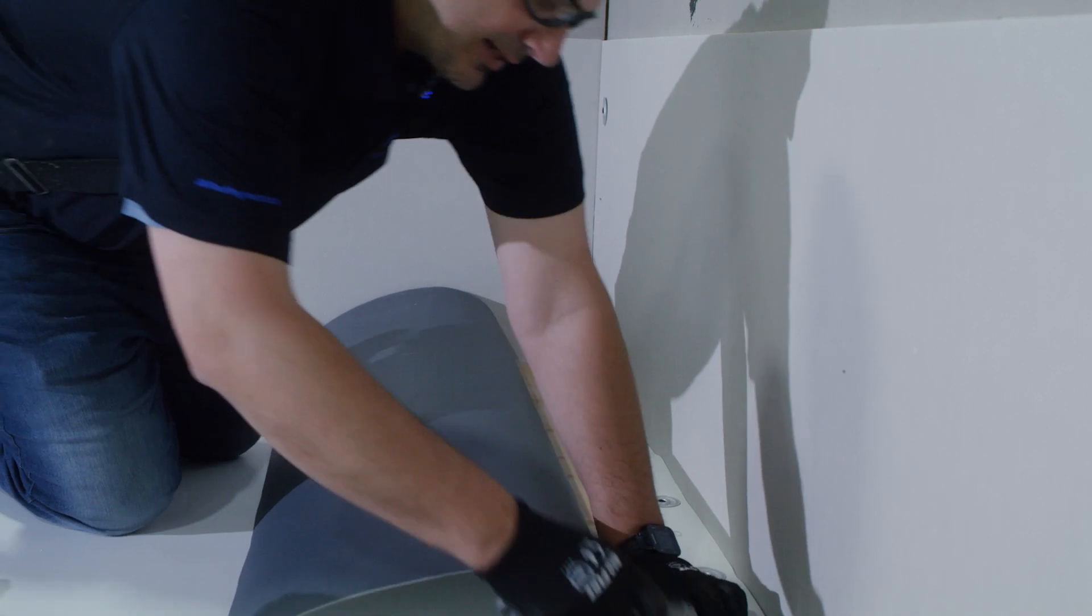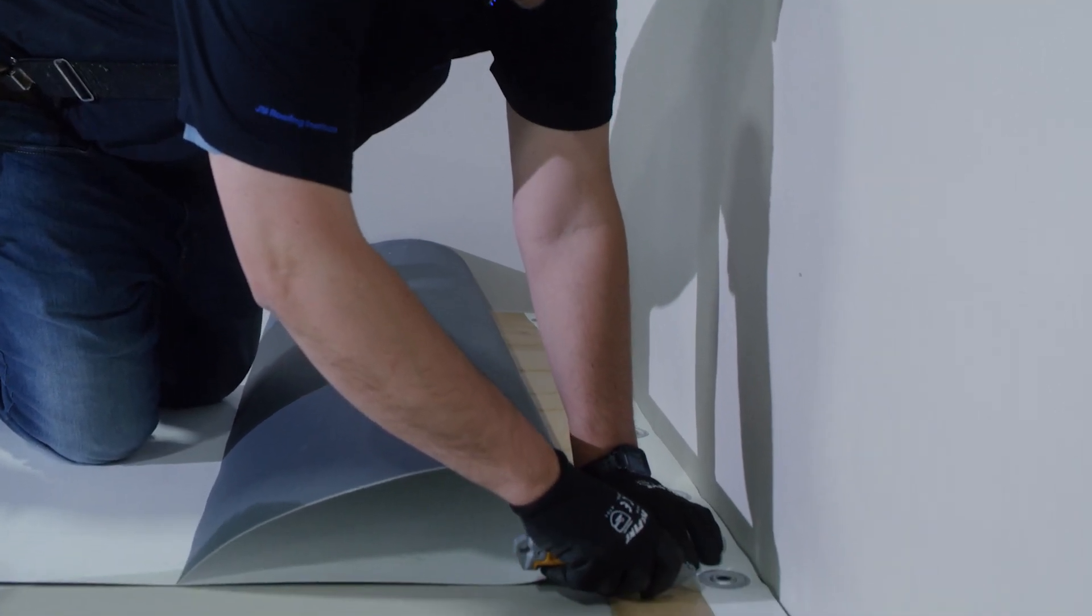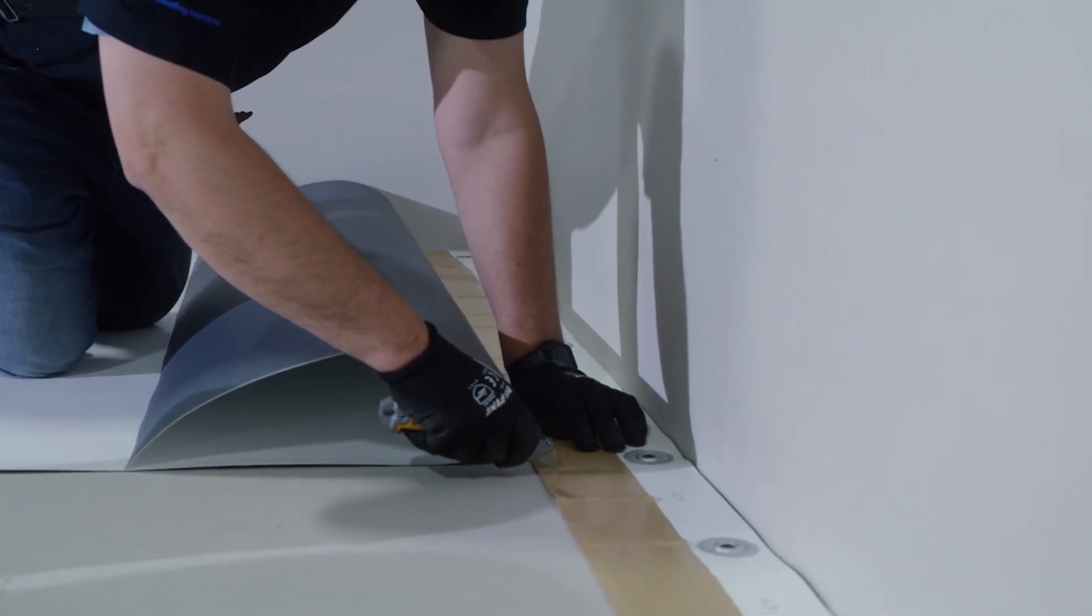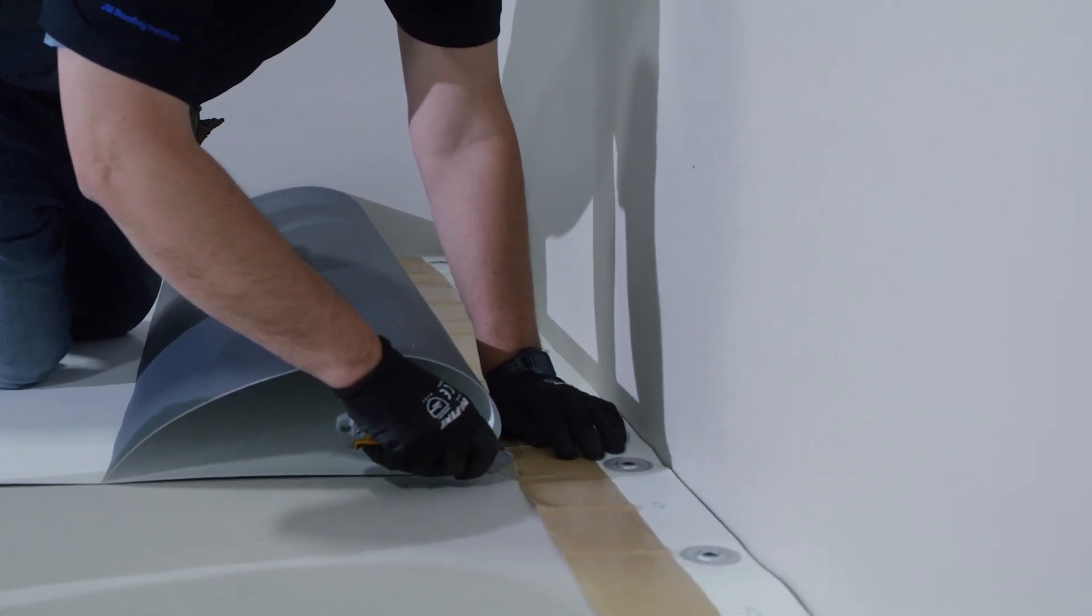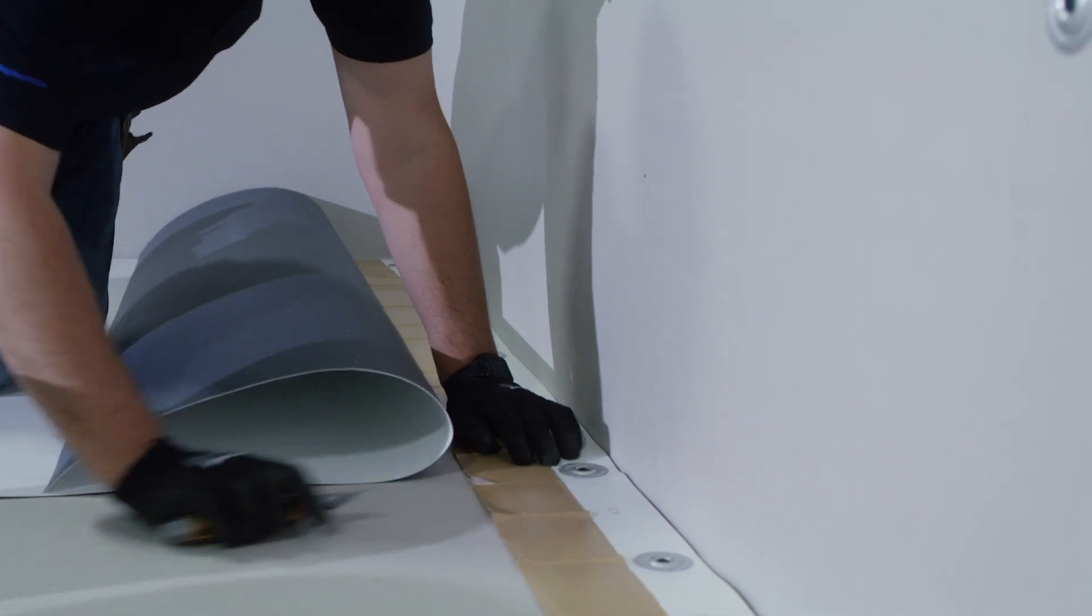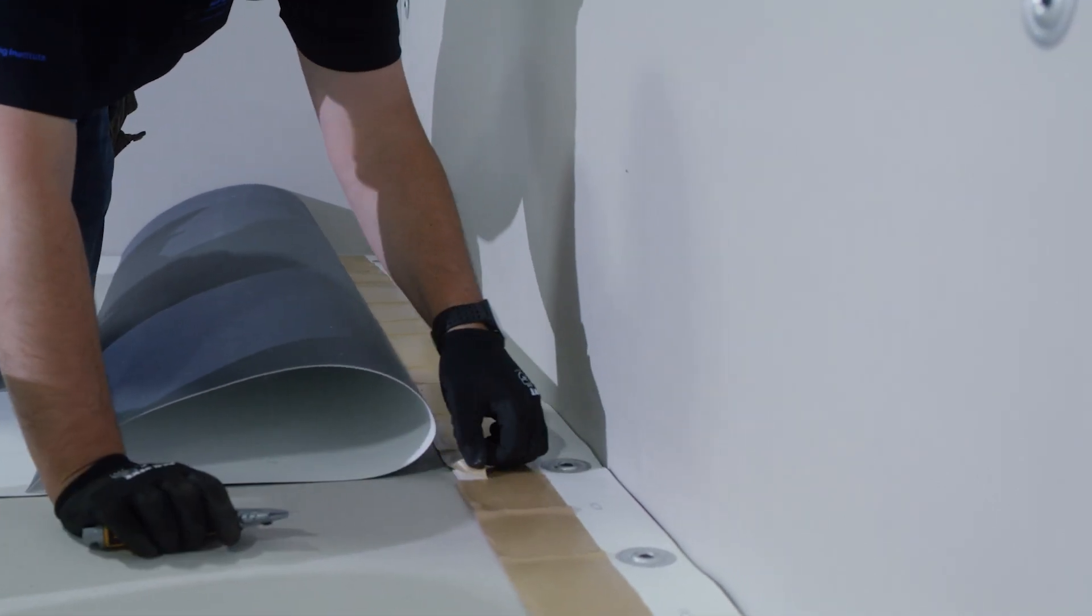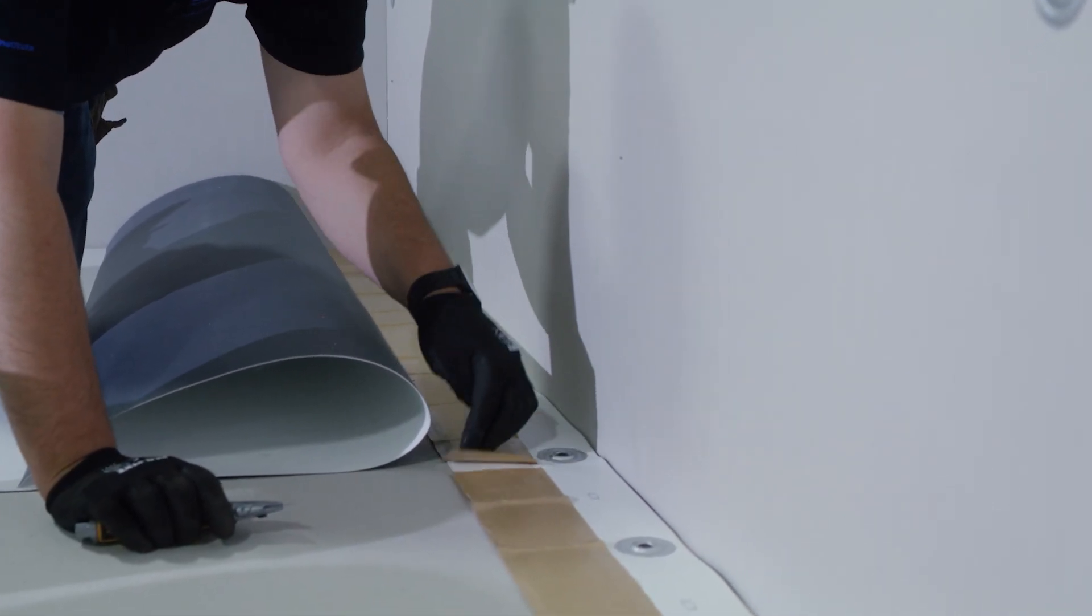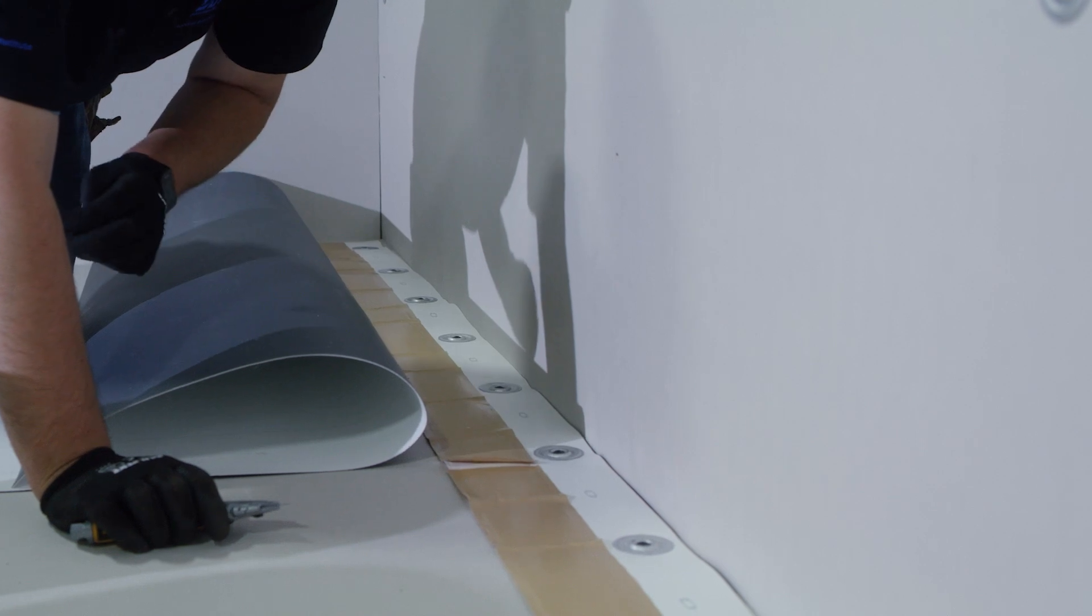The next thing I'll do is make a small score in our release paper on the RTS strip so that when we pull this off, it'll rip in the proper place.